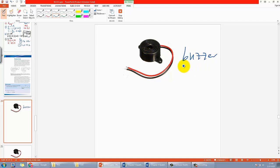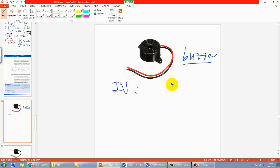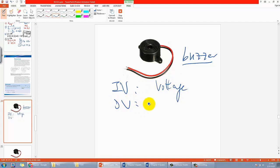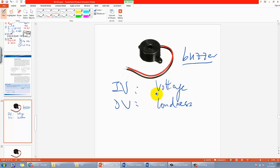Let's say you want to apply different voltages as your independent variable, and then the dependent variable could be something like how loud it is — the loudness. So how do you adjust the voltage?